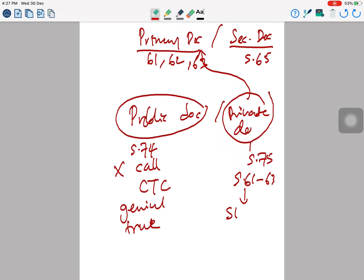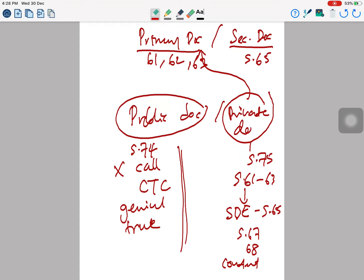If producing a secondary private document, you must comply with section 65. Proof of authentication under section 67 and genuineness of the document must be proven, and the content must also be proven. Public documents are simpler to bring in due to the presumption and the special treatment given to them, but private documents require strict compliance with the law. With that, we finish the discussion on public and private documents. In the next video, I will explain computer evidence.